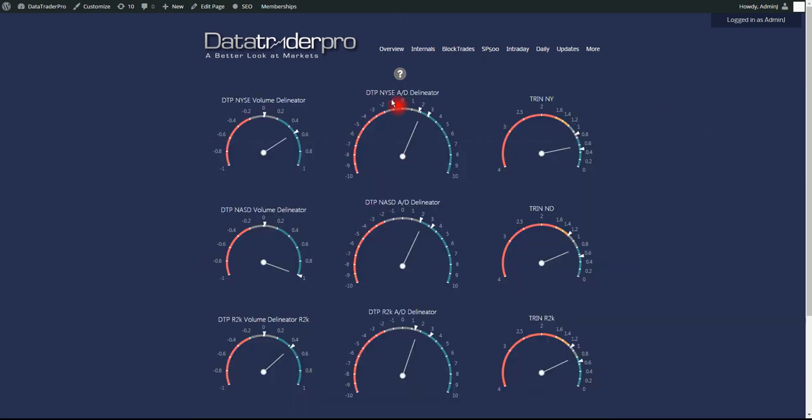Breadth overall, as you can see, narrow range on NYSE Advanced Decline Delineator. Also on the NASDAQ, and also on the Russell. And the Russell, really the lows of the day, were basically neutral. One-to-one is neutral, whether it's positive or negative.